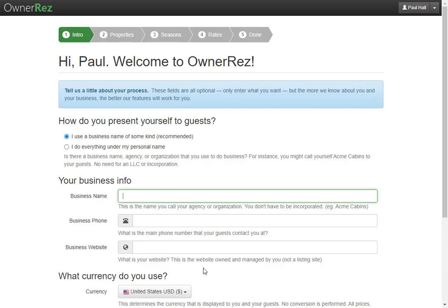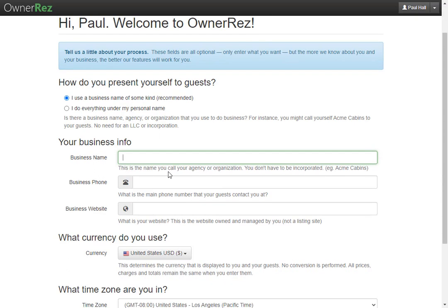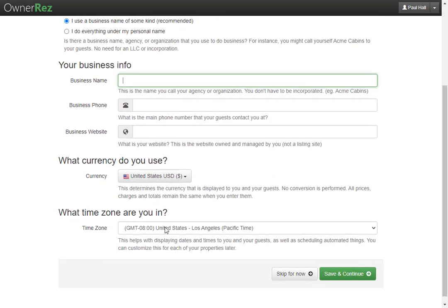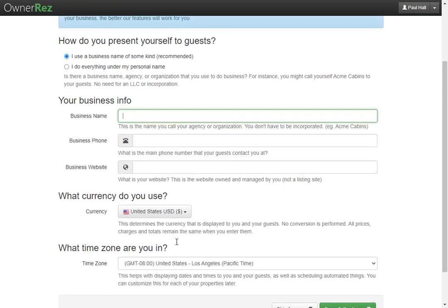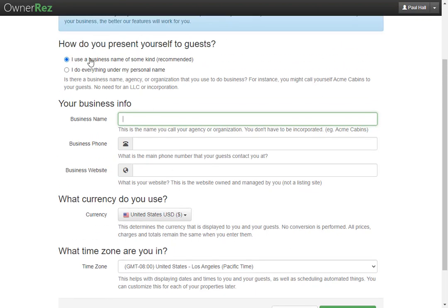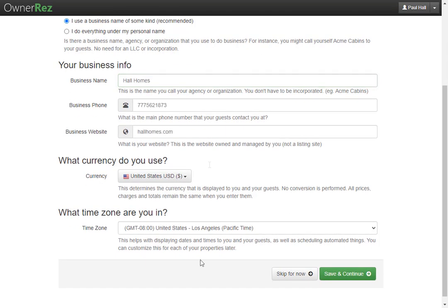Now you'll be taken through the setup process. Here you'll be asked for your business name, phone number, and website, along with the currency you use and which time zone you're in. You can also select whether you use a business name or do everything under your personal name. Enter your info and when you're ready, click save and continue.